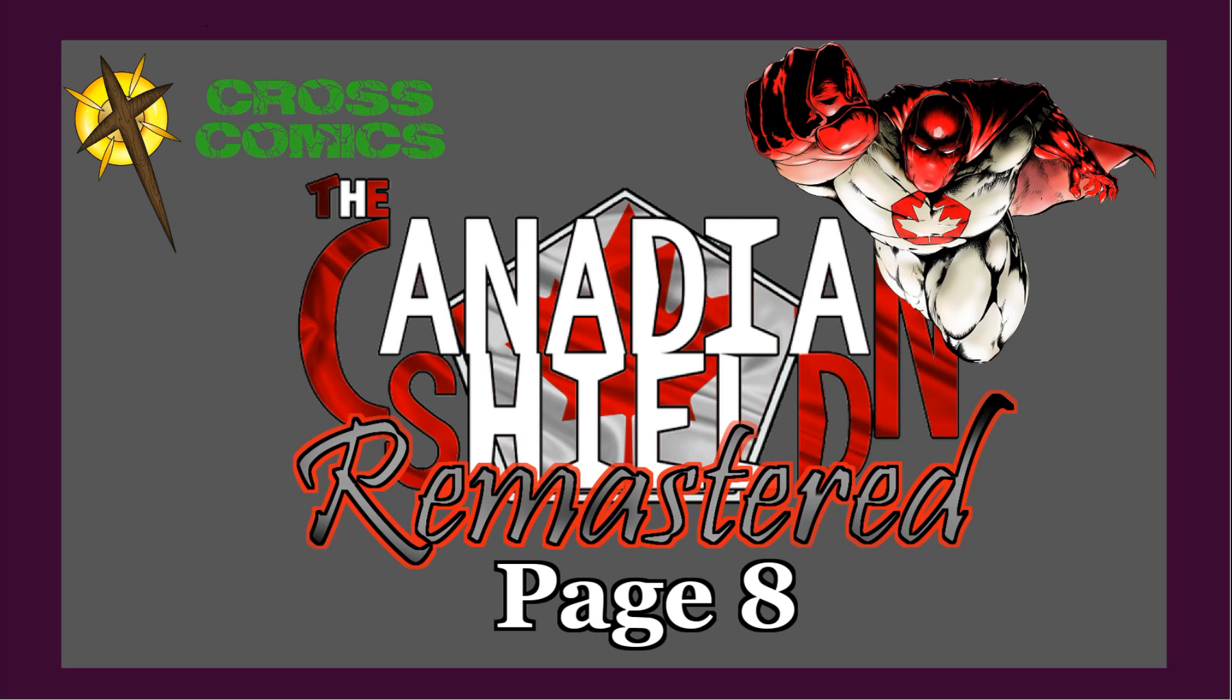We are back with page 8 of the Canadian Shield Remastered. Of course, this is issue 1.